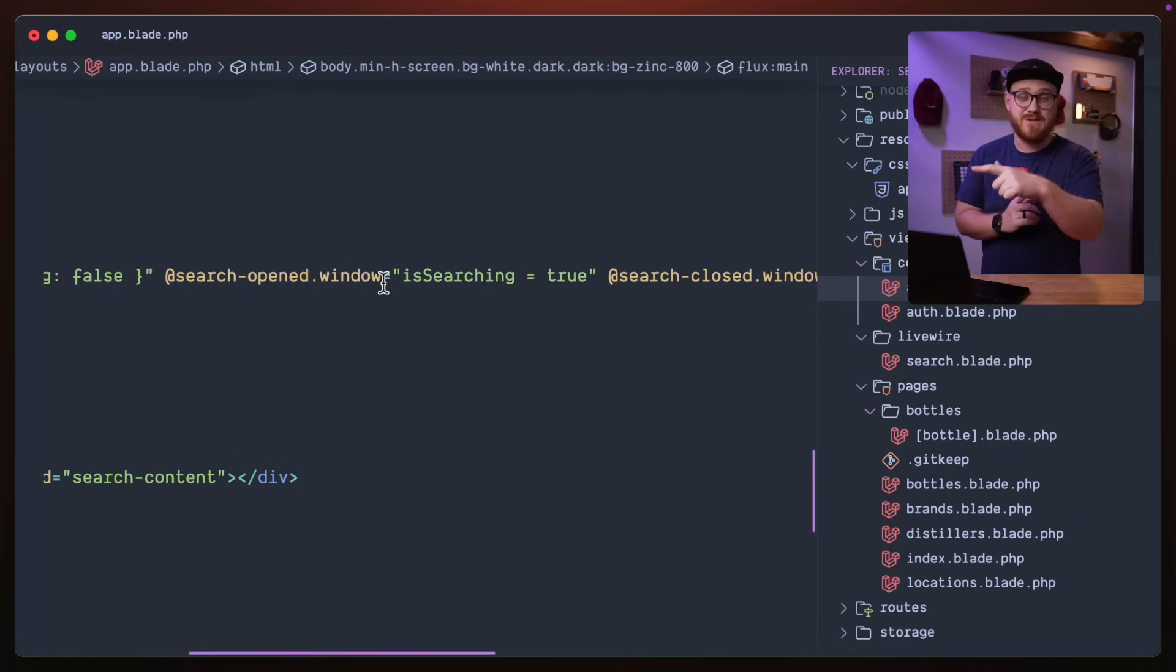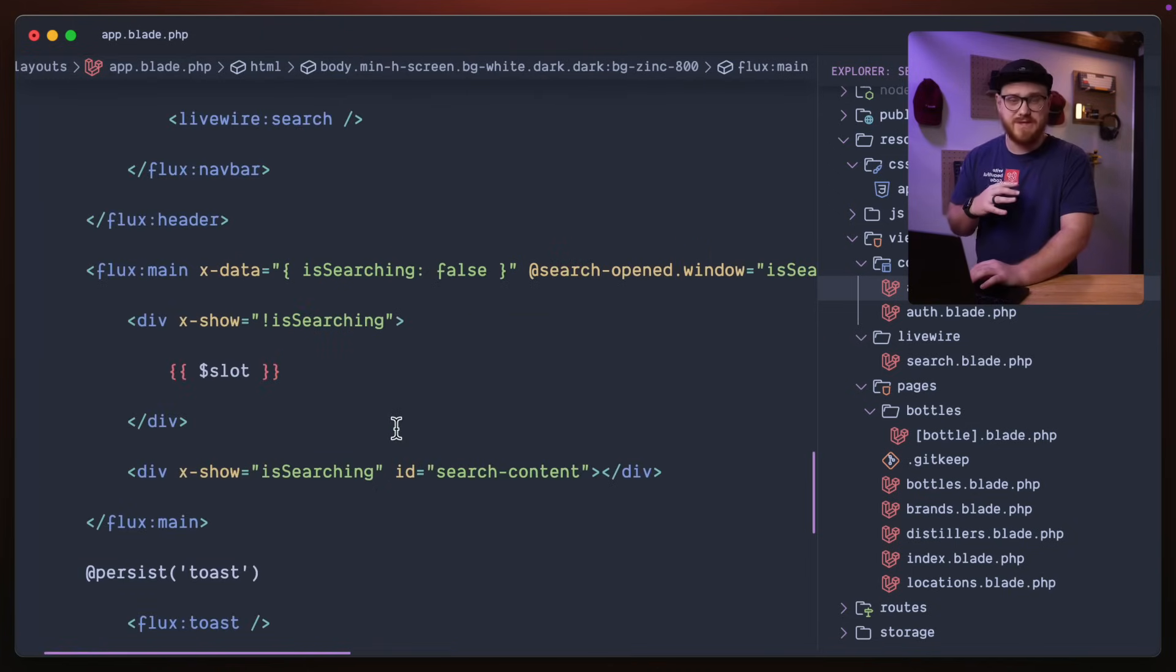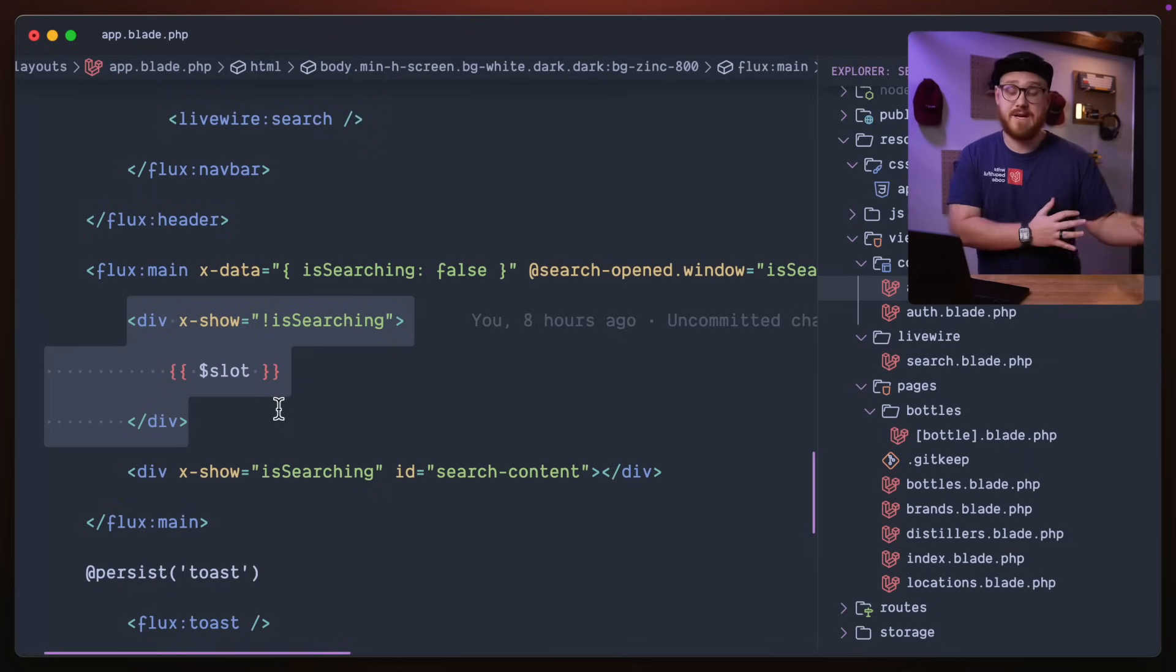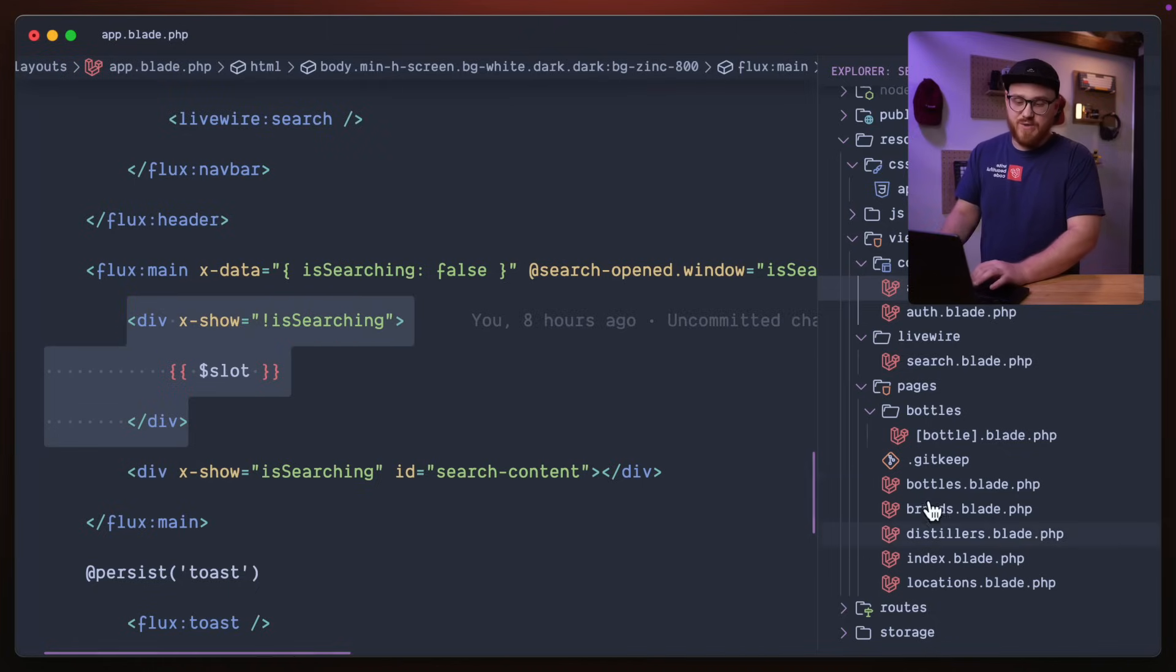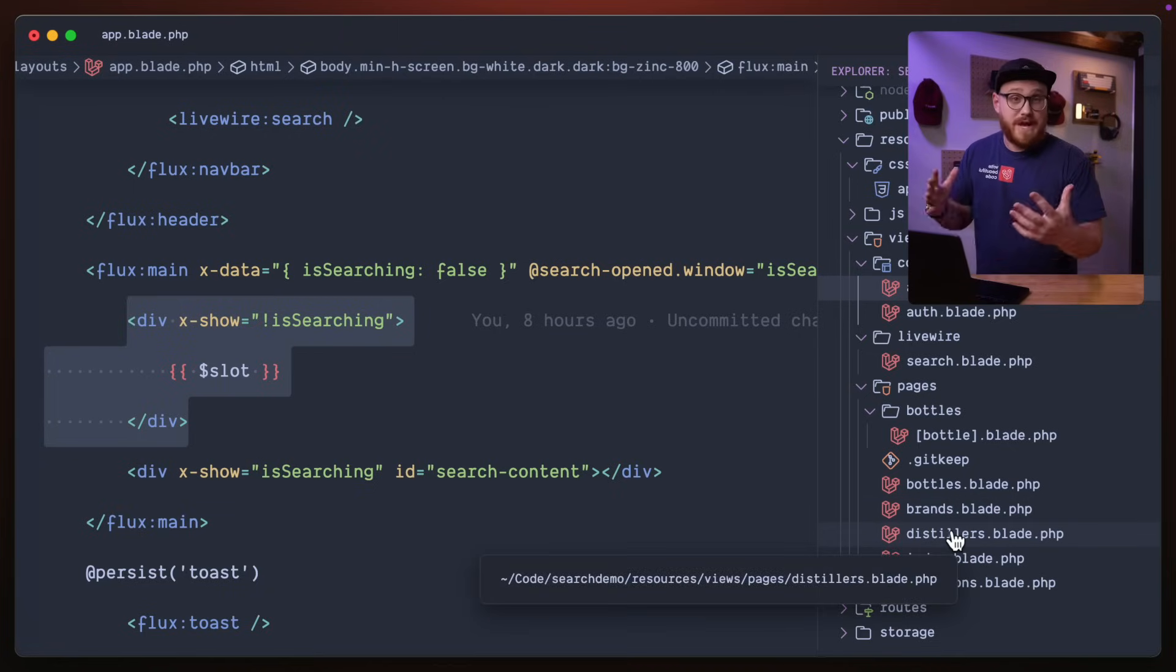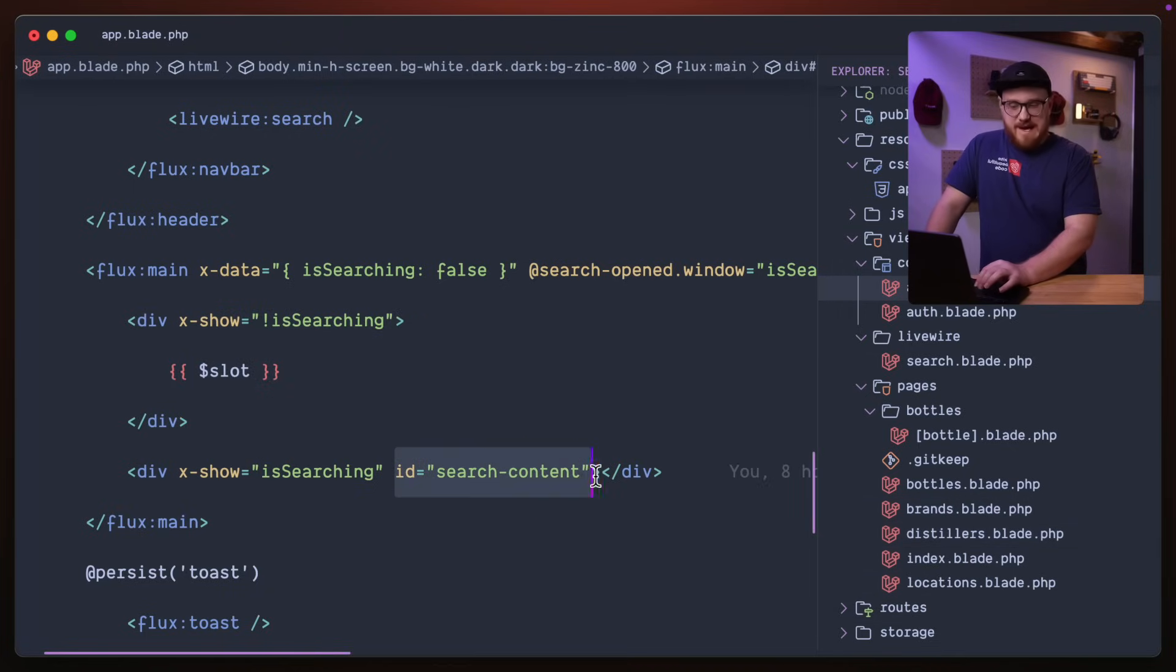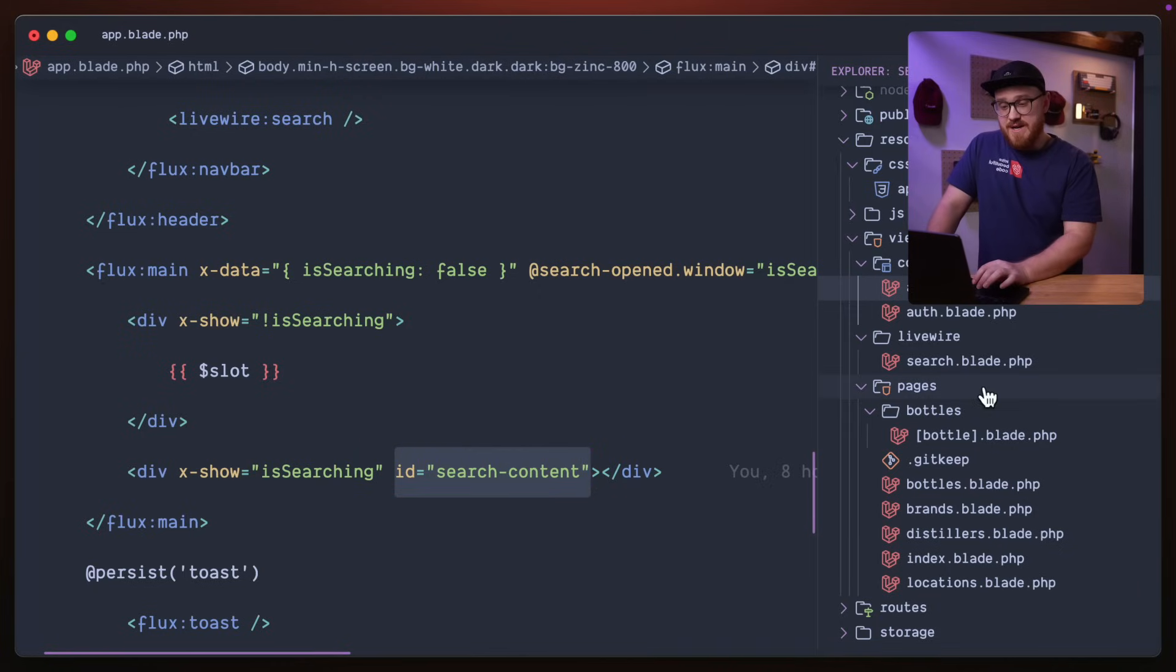And this @search-open.window is an alpine event that we're listening for, specifically from the LiveWire search component. So what that's doing is basically, if searching is true, again, in alpine, completely client-side, because this is a blade, a server render component within client-side, we're saying we're going to show the slot, basically whatever is in bottles, brands, distillers, locations, etc. Or if it's not, then we're going to pass in an ID of search content. And this is really crucial to the actual implementation.